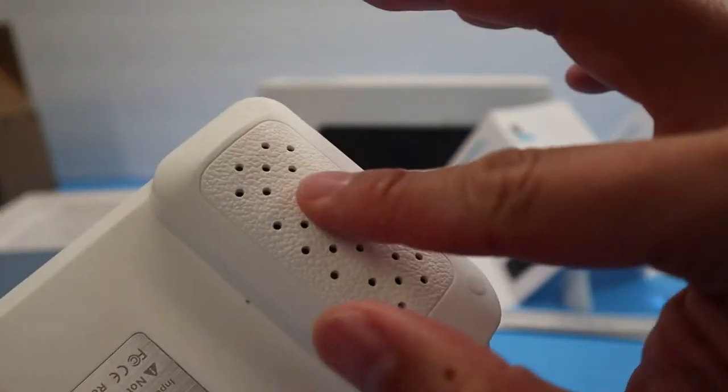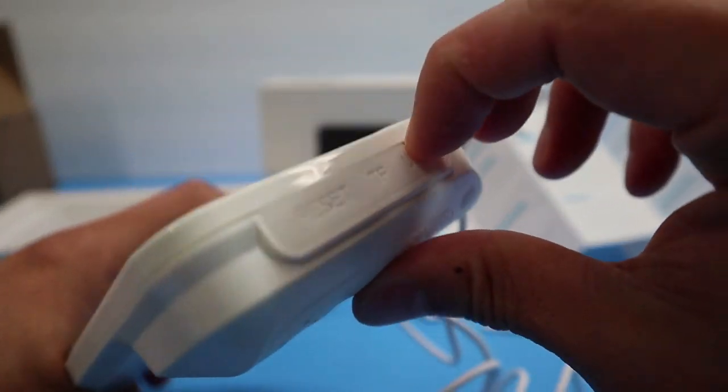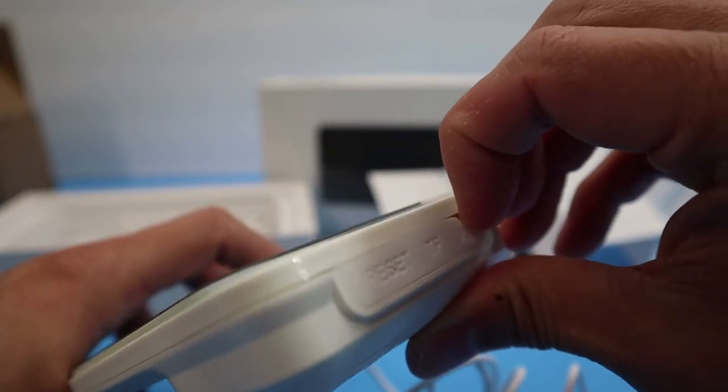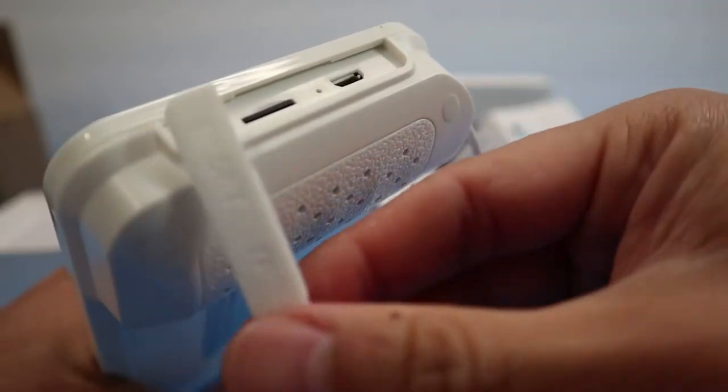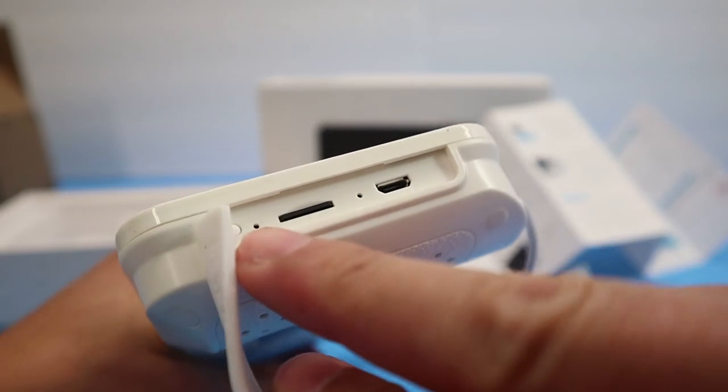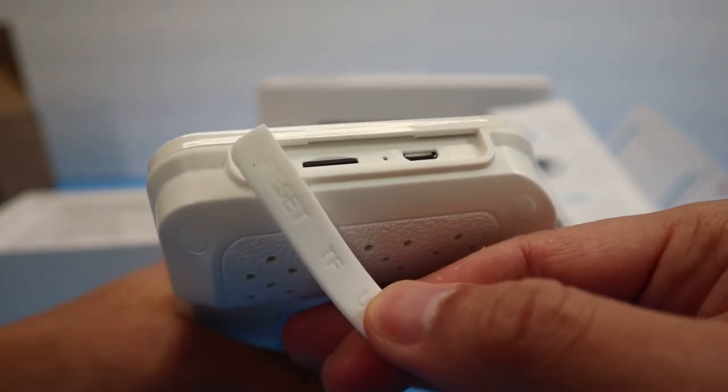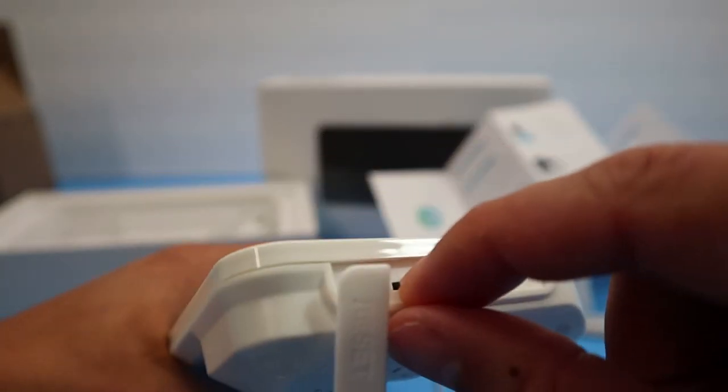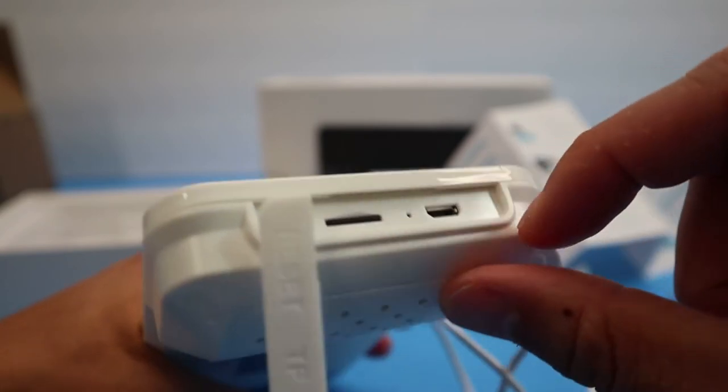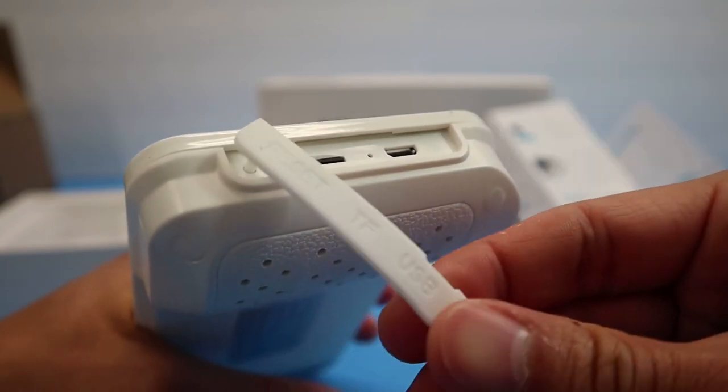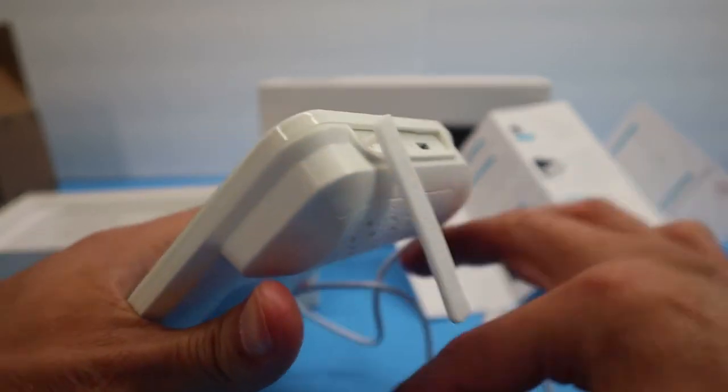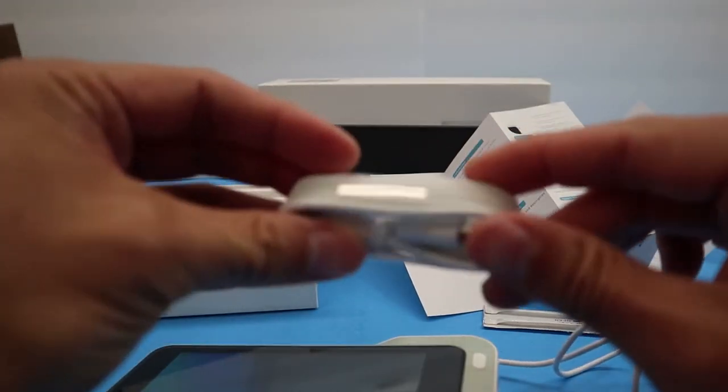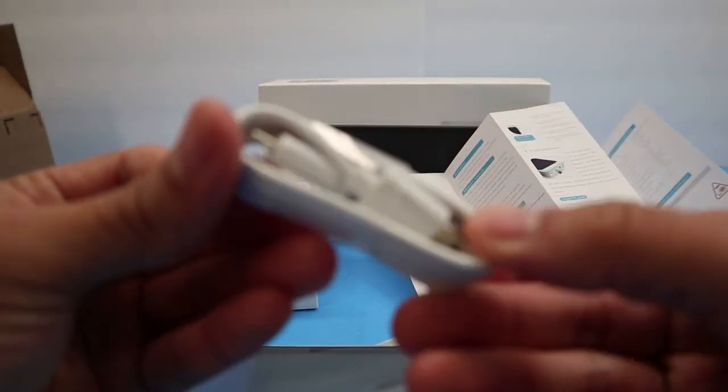So here on the side, looks like there might be a speaker here. Let's see. Yeah, it has the reset button. It has the TF card. I believe it's already in there. Then it has the USB. And then here's the USB cable.